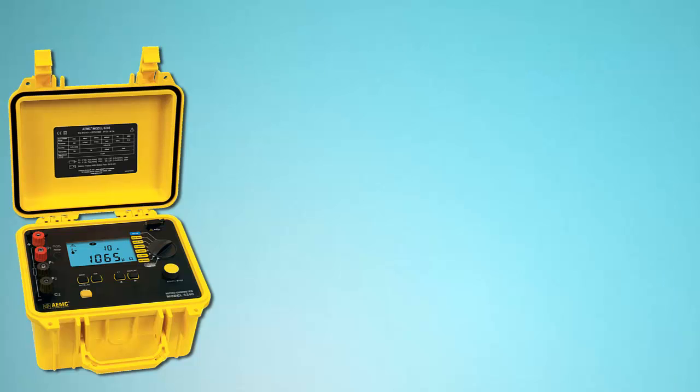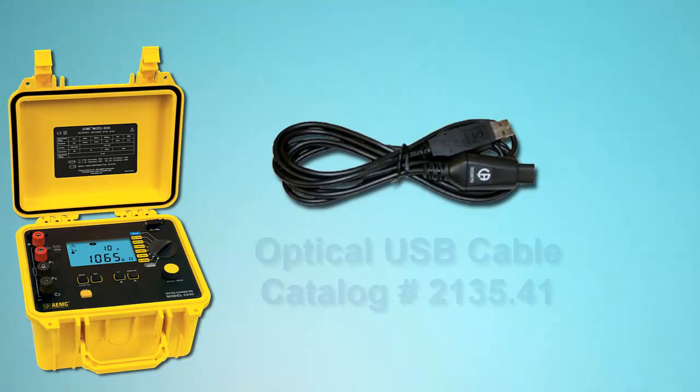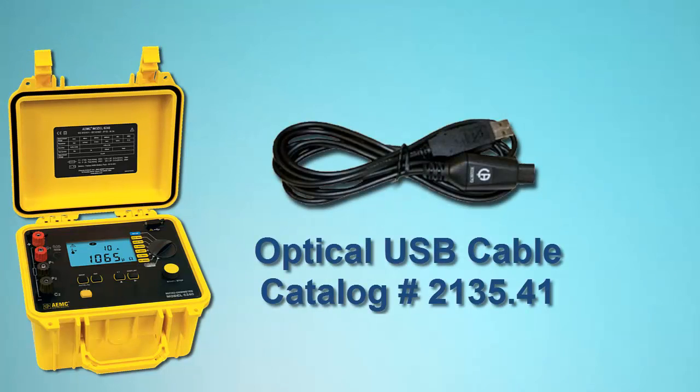The Model 6240 communicates through a USB cable that comes with the product. Insert one end of the cable into the instrument and the other into the computer.